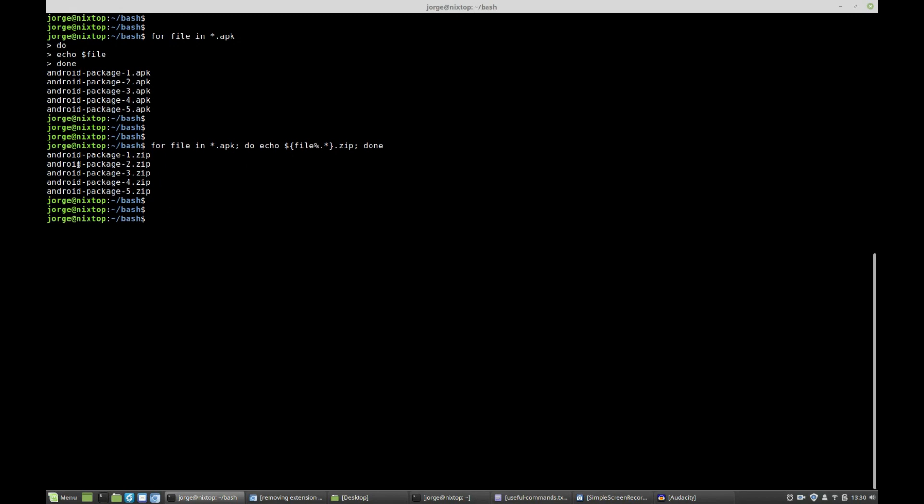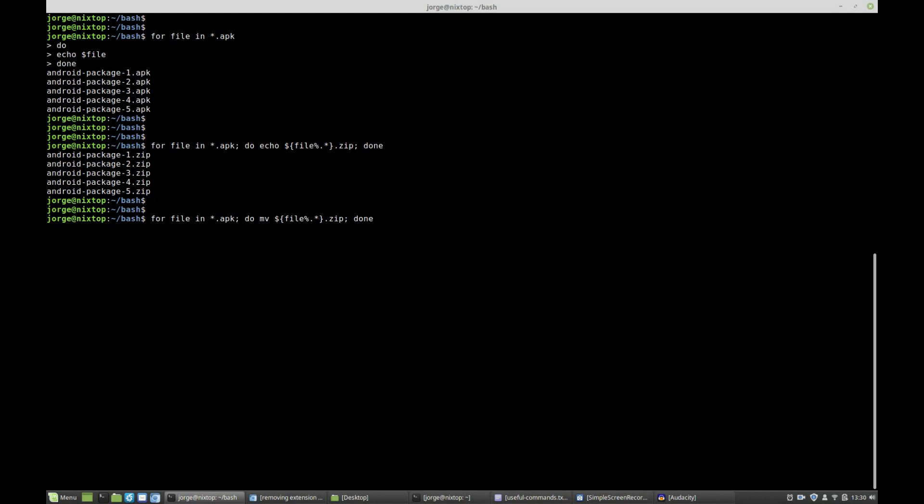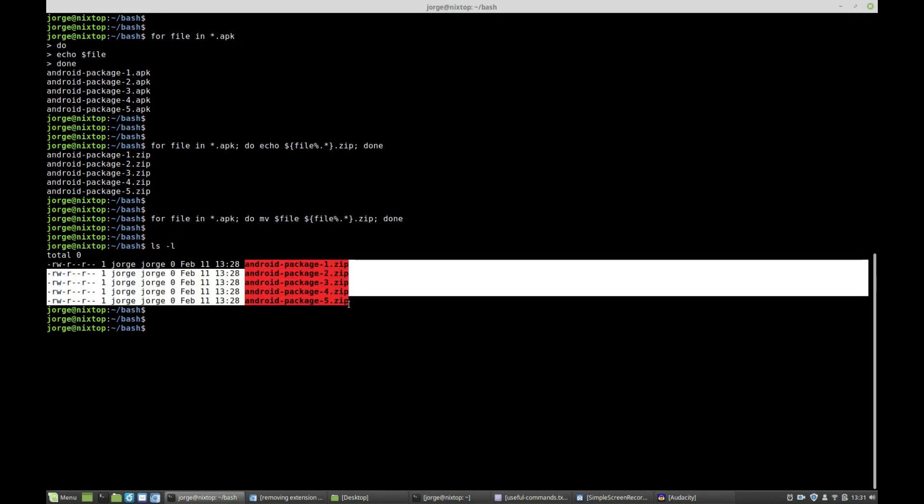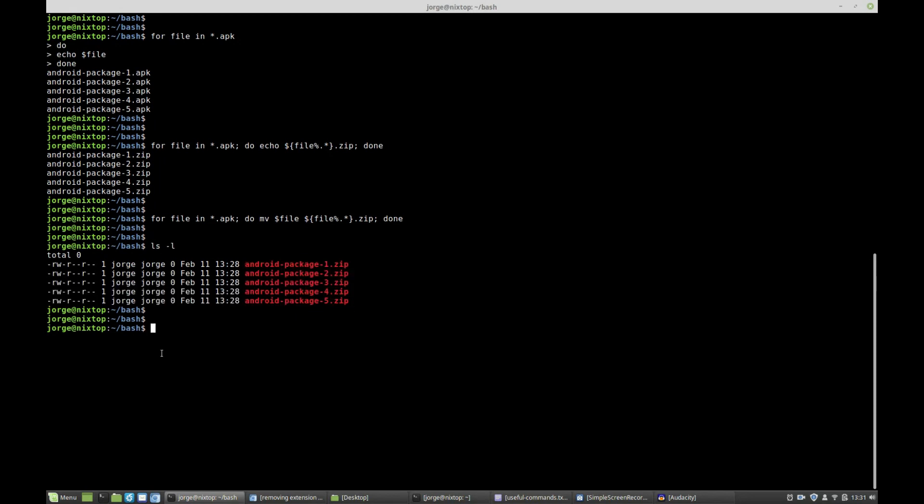And what we're going to do now is rename every single file. So I'm going to recall the command, and instead of echo I'm going to say move file, the original file to this file extension. If I press enter and I do an ls minus l, all my files are now zip files. Okay, so this is a quick tutorial on parameter substitution using variables.